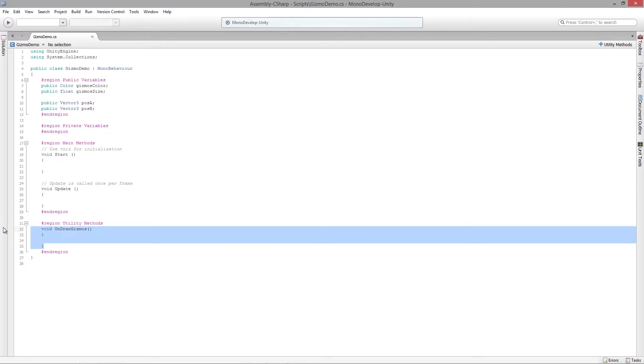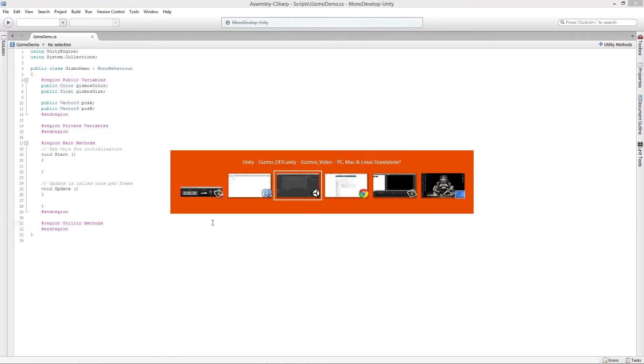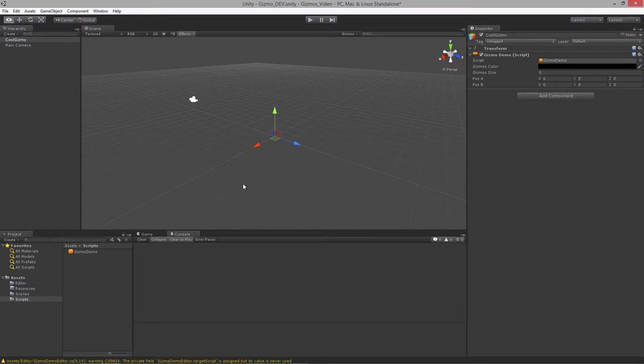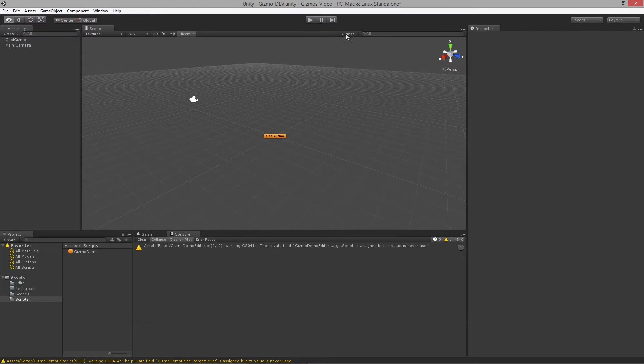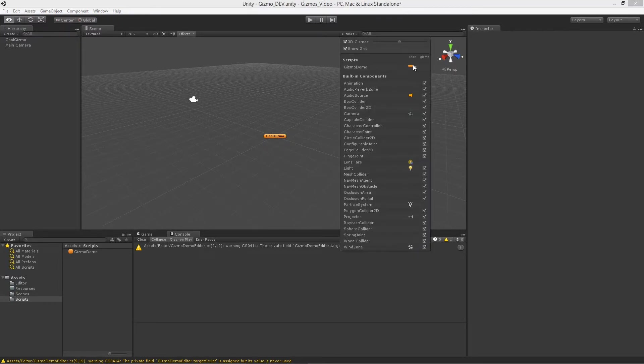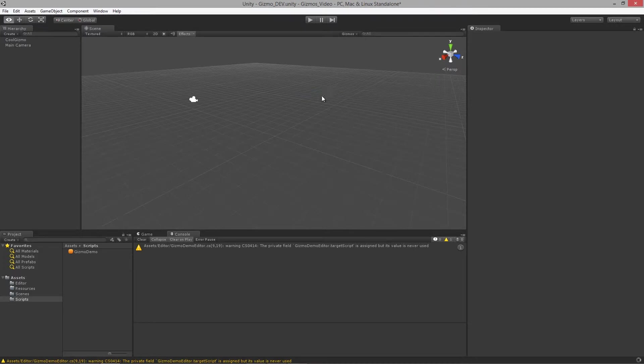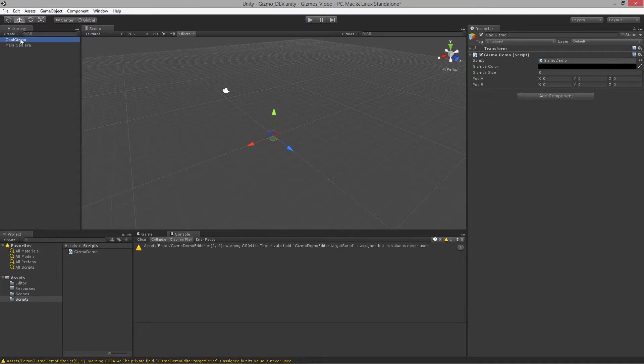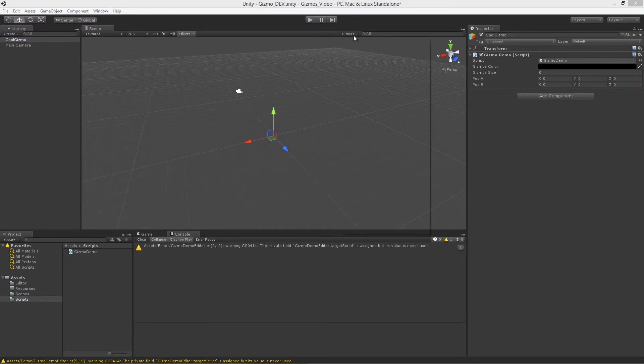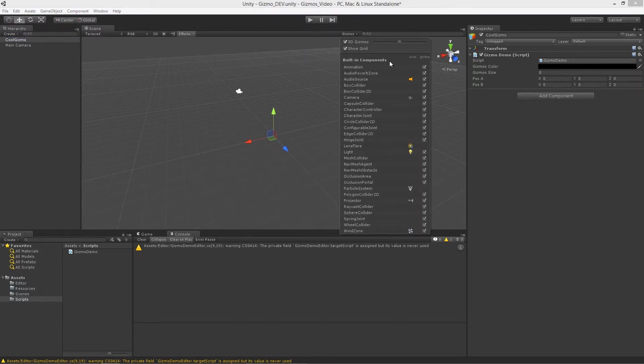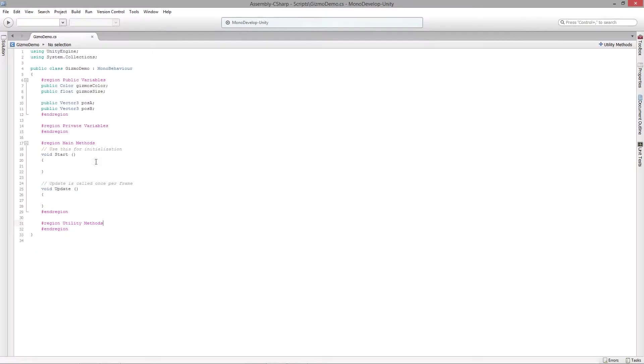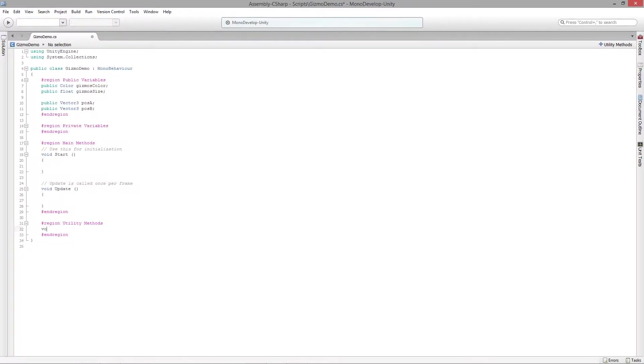You'll notice that if we remove this void OnDrawGizmos, save and recompile, you'll notice that we don't have access to the actual script anymore because we haven't actually included it in the gizmo drawing section of Unity. When Unity compiles these scripts it's looking for this particular function.